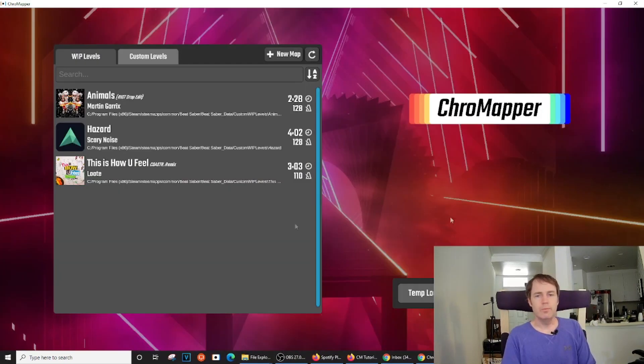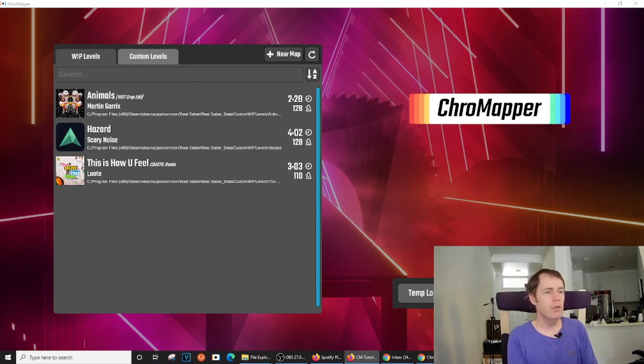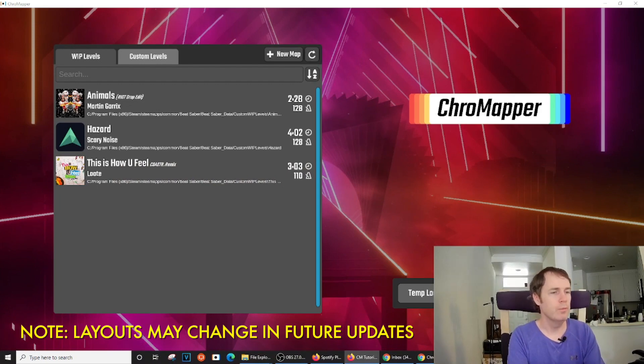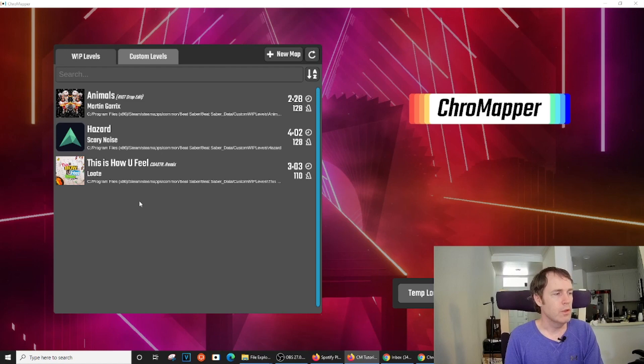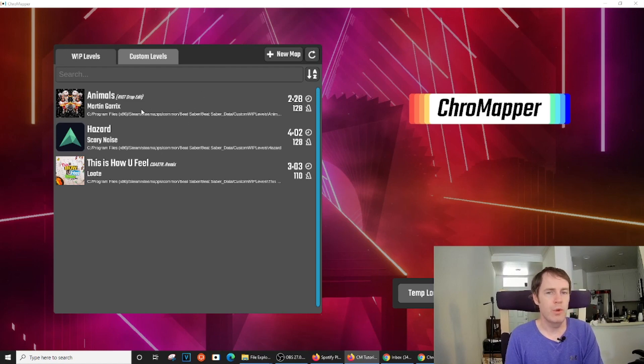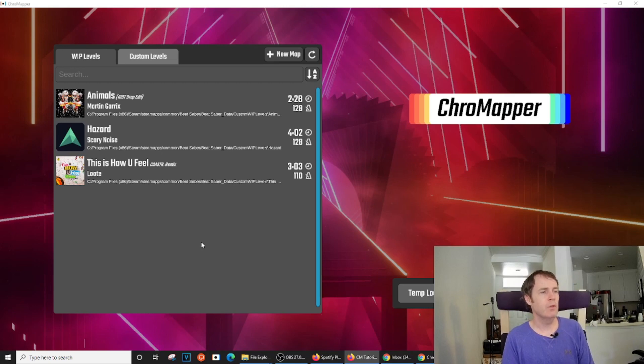Alright, so here is the main screen of ChromeMapper. What it will list over here on the left is whatever maps or files you already have in your custom WIP levels folder. That's what it defaults to.